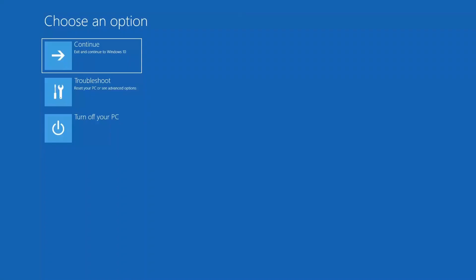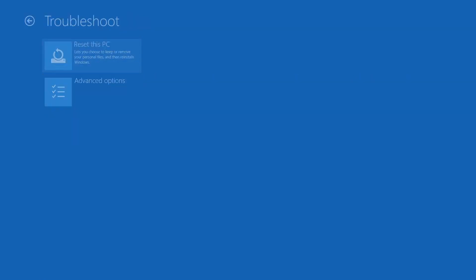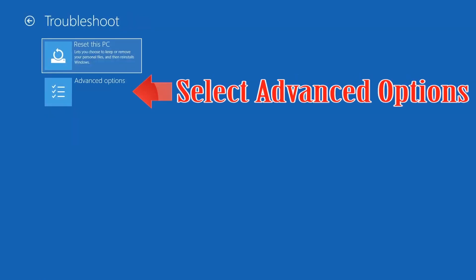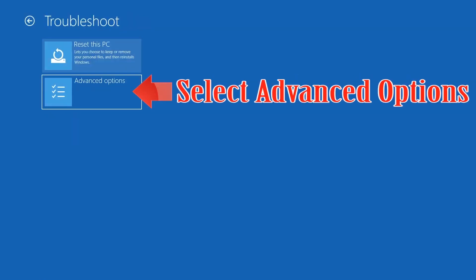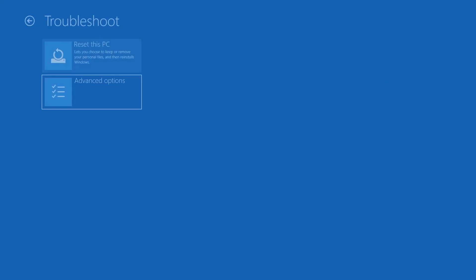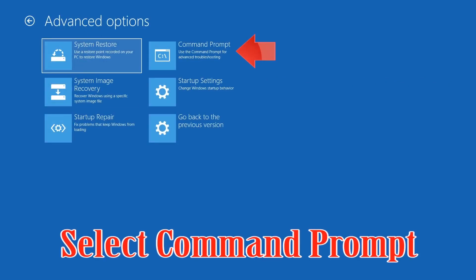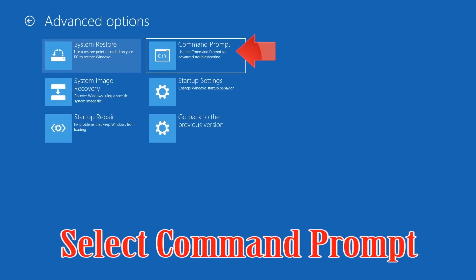If that didn't work, click on Troubleshoot, select Advanced Options, then select Command Prompt.